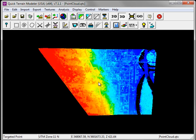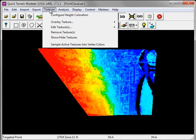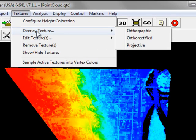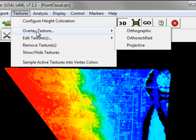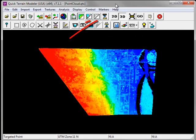Within QuickTerrain Modeler, image overlays are treated as textures. Under the Textures menu, Overlay Texture, you see that three types of image textures or image overlays are supported: Orthographic, Ortho-Rectified and Projective. Please consult the QuickTerrain Modeler Help for more detailed explanations. In most cases, you'll be working with Ortho-Rectified overlays. There's a quick launch button on the toolbar, Overlay Ortho-Rectified Texture.